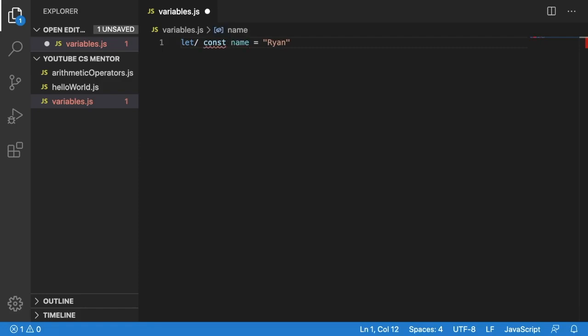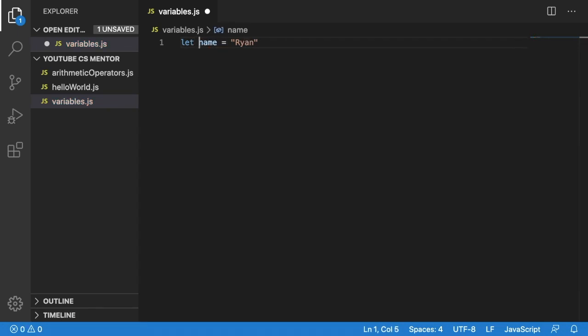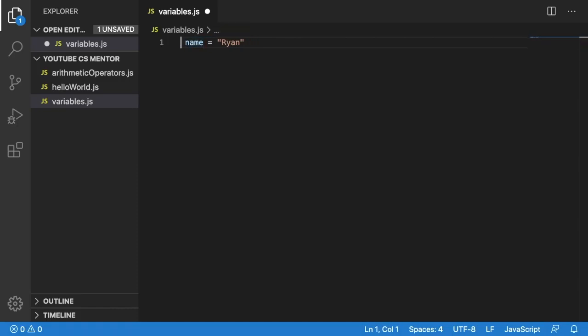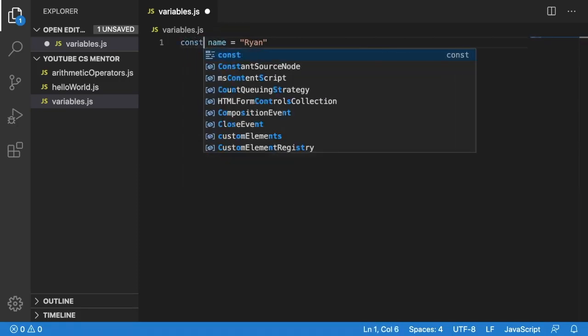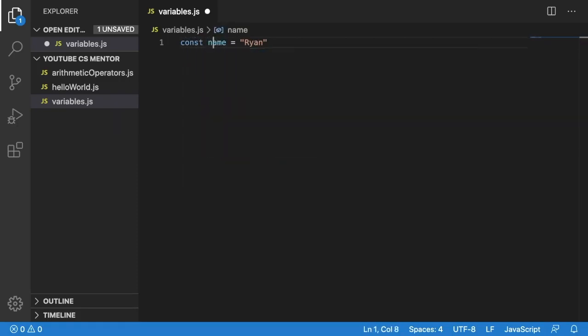For this example, we're talking about names. Generally your first name doesn't change. Sometimes your second name might change if you get married. But for your first name, we leave it as const. We'll assume it doesn't change.